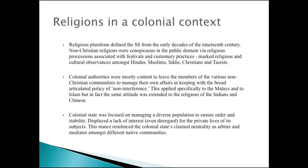I wanted to talk about how religious pluralism is managed, looking at religions within a colonial context. Religious pluralism defined the Strait Settlements from the early decades of the 19th century, with the presence of non-Christian religions. It may seem counterintuitive, but the evidence suggests that colonial authorities were mostly content to leave members of non-Christian communities to manage their own affairs, in keeping with the broadly articulated principle of non-interference. The colonial state was focused on managing a diverse population to ensure order and stability, and displayed a lack of interest — even disregard — for the private religious lives of the natives.